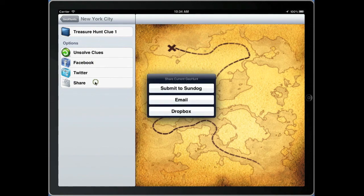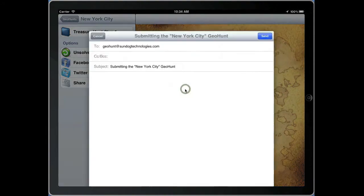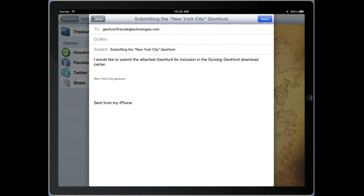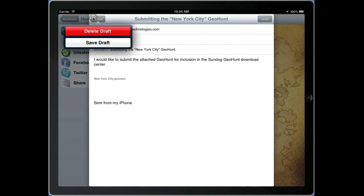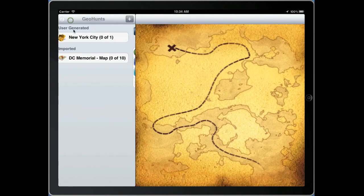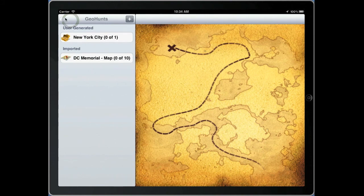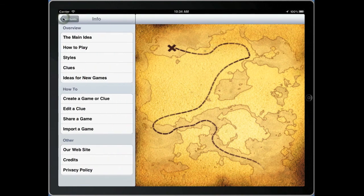You can also share the GeoHunts you've created via email or Dropbox. You can also submit your GeoHunt to Sundog. We will review the GeoHunt and if it's appropriate we will post it on the downloads page of our website for others to use. More information on the features of GeoHunt can be found on the info page located in the app itself.